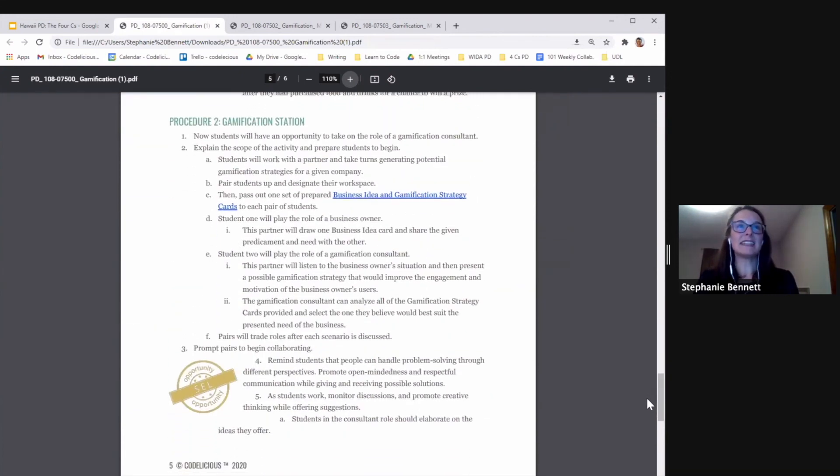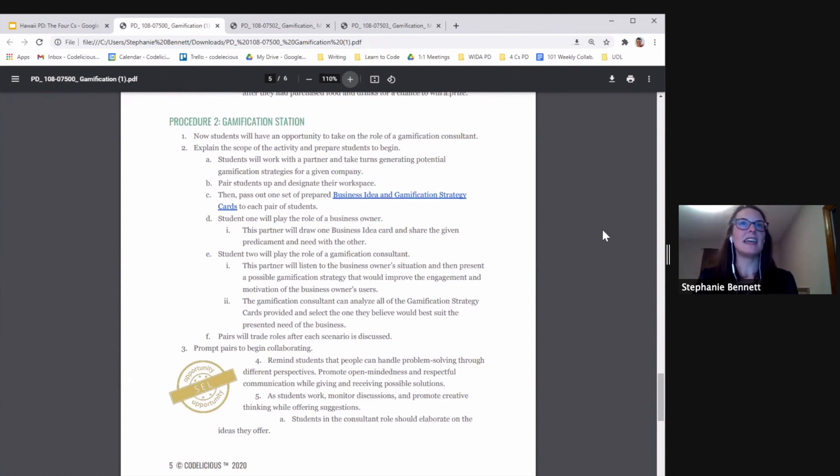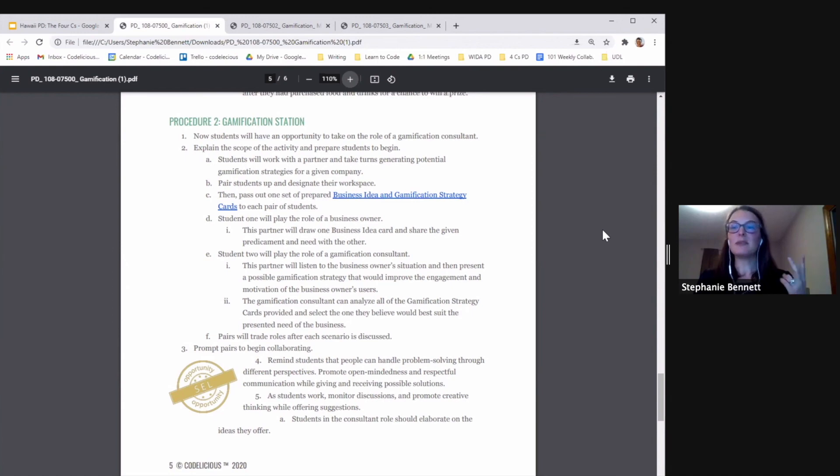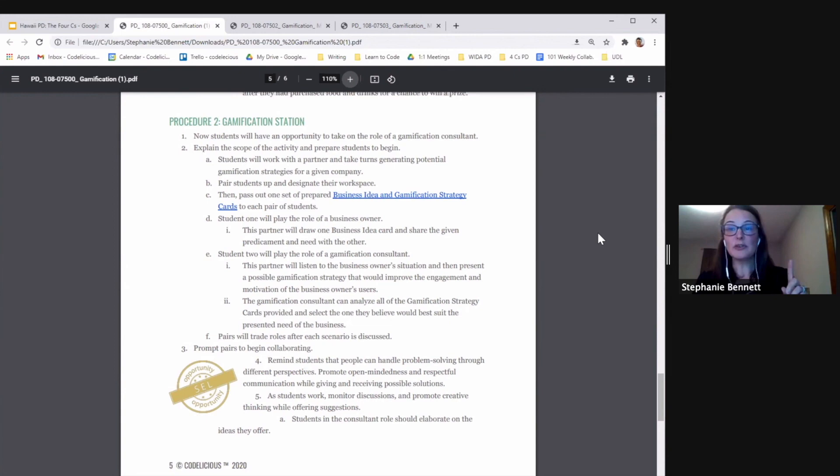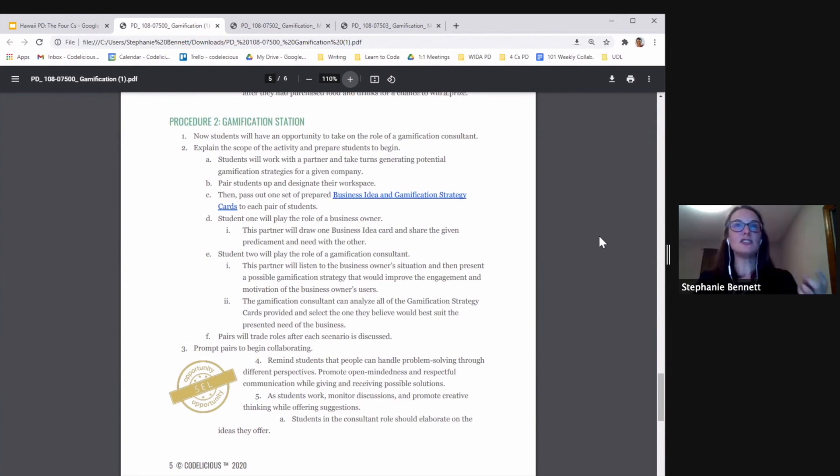So then comes the activity. It's called Gamification Station. In this activity, students are going to collaborate and communicate. They're going to work in pairs. So one student is going to be a business owner who needs to drum up some more business, and the other student's going to be a consultant who's going to tell the business owner how they can gamify their business.